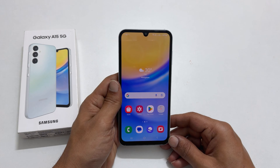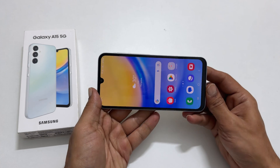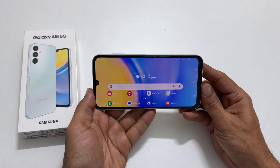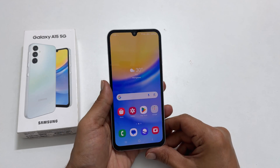Welcome to the channel. In this video I will show you how to enable home screen auto rotation on Samsung Galaxy A15 5G.